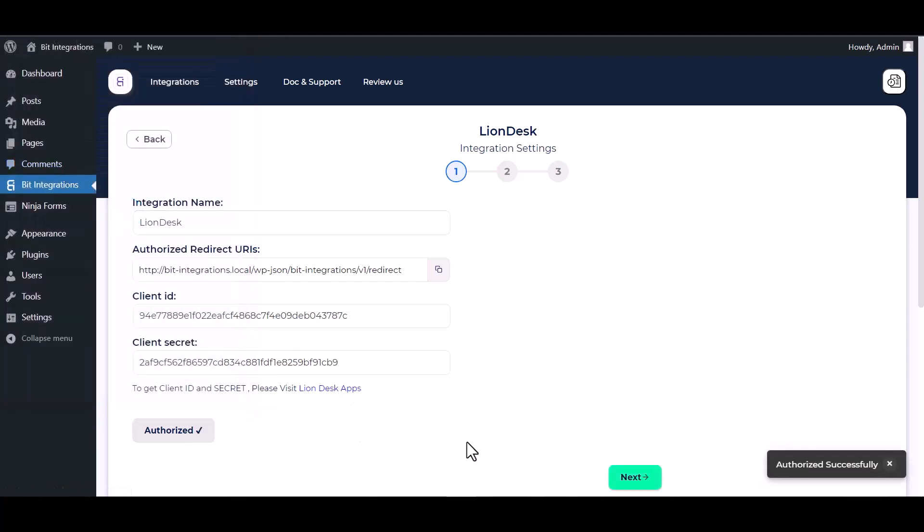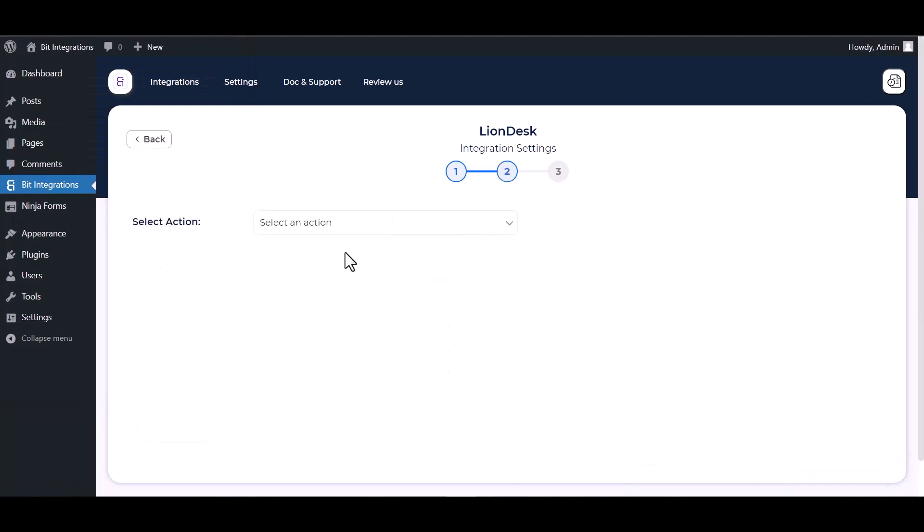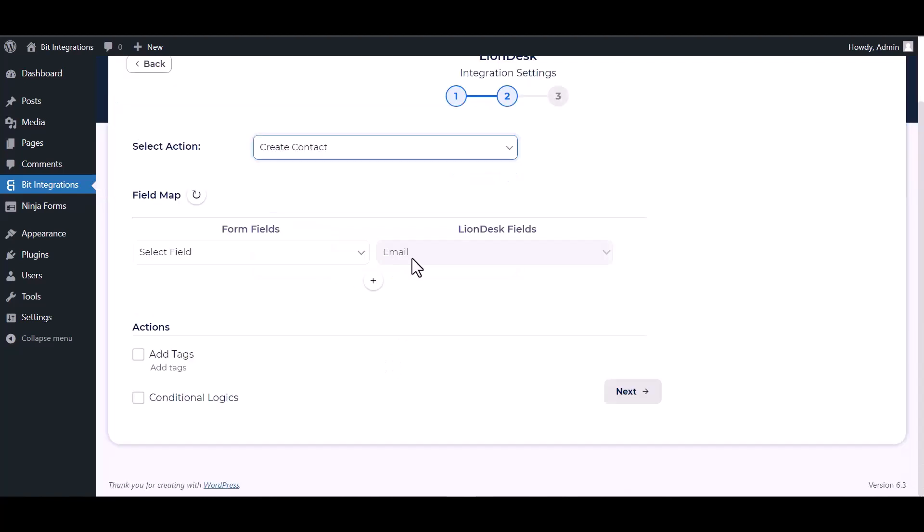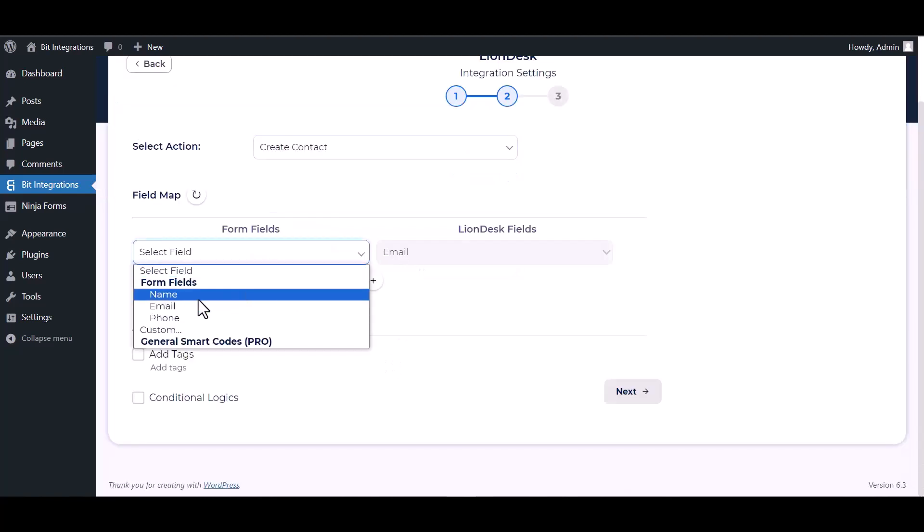Authorization successfully done. Next, choose an action and map the respective fields.